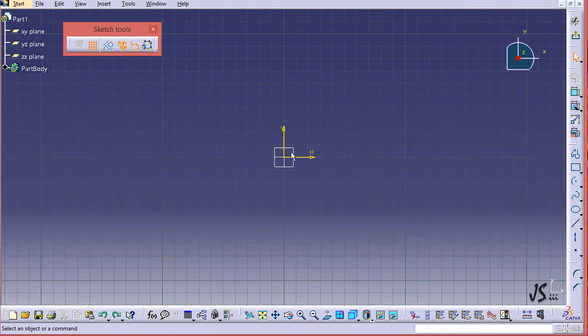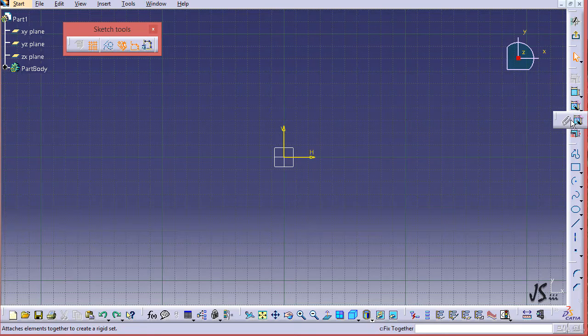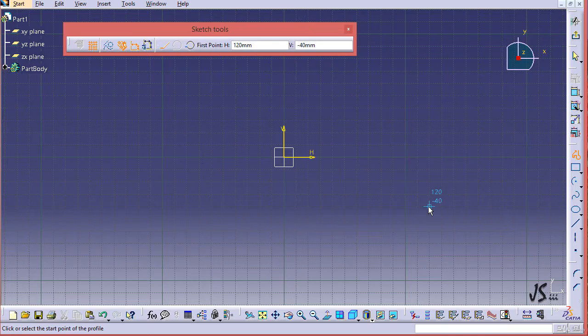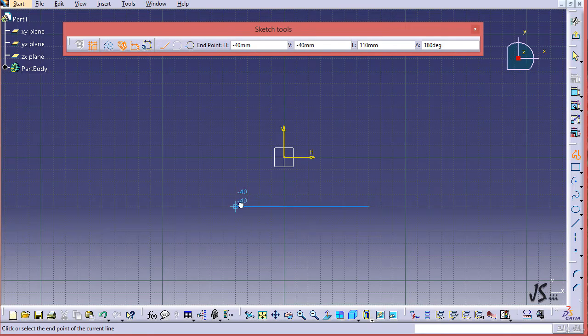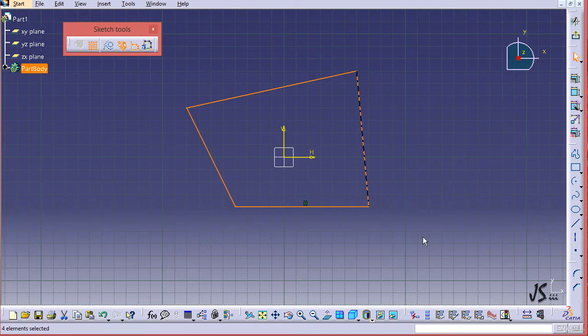In this section, I'm going to show you the auto constraint command. It is next to the fix command. What I'm going to do is draw a profile something like this, and it is an arbitrary shape.